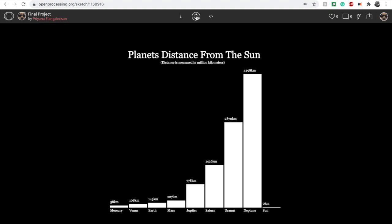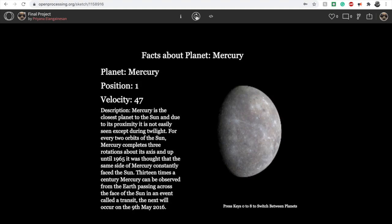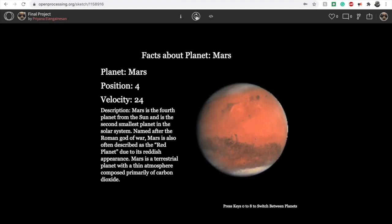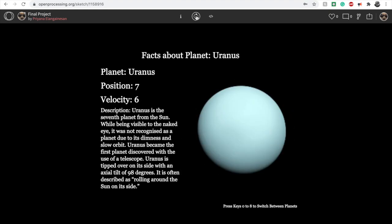If you click the B key, you will be taken to a section that displays facts about the planets. You can access the different planets by clicking the keys 0 to 8, which would show you the different facts for the different planets.